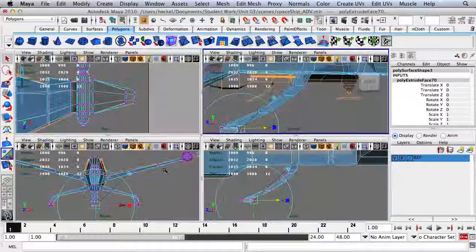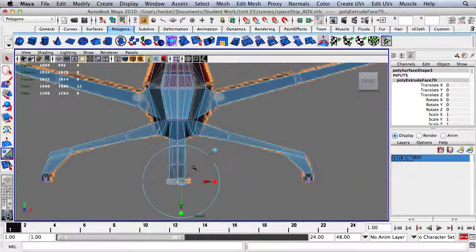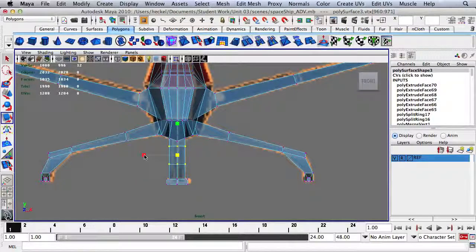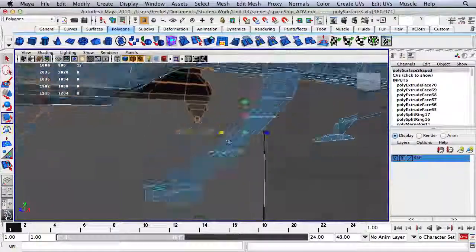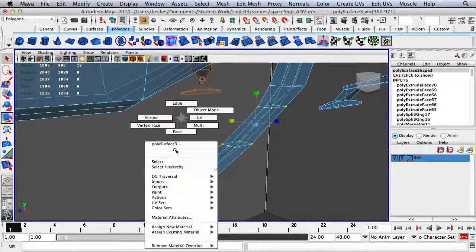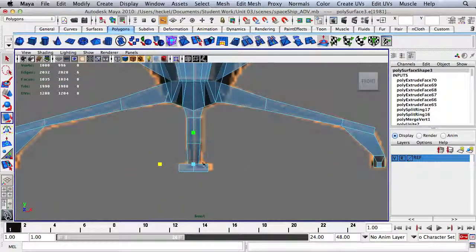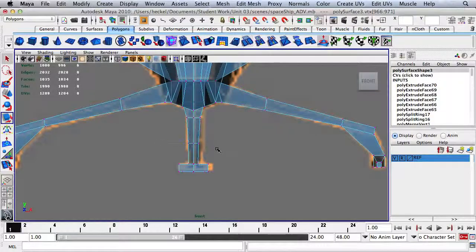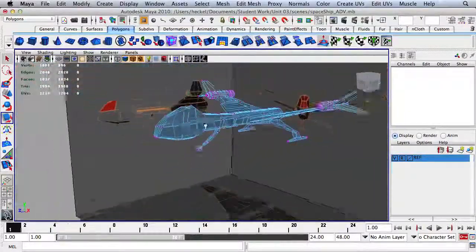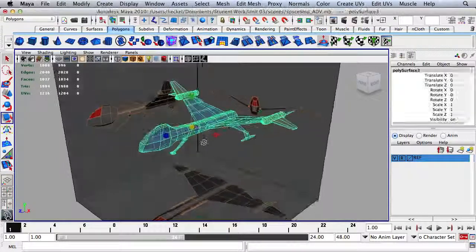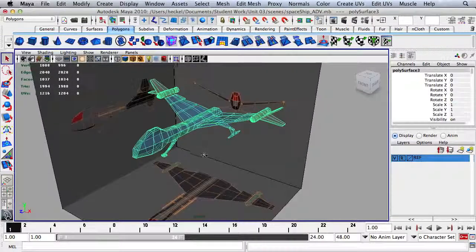Go to Vertex and scale this stuff in. Go to Edge, double-click on this edge, and scale that in. Right-click, go to Vertex, scale this in a little bit. Right-click, go to Object Mode, and we are done.